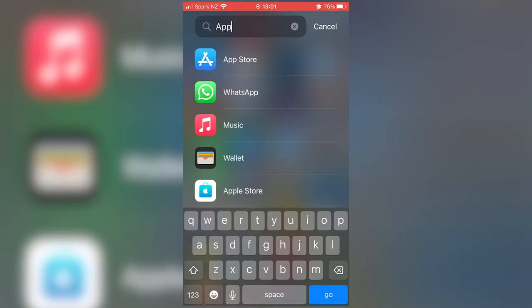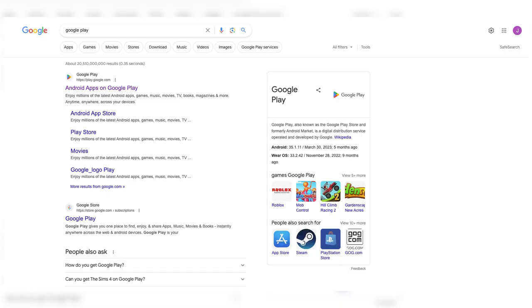On an Apple device, navigate to the App Store. On an Android device, navigate to the Google Play Store.